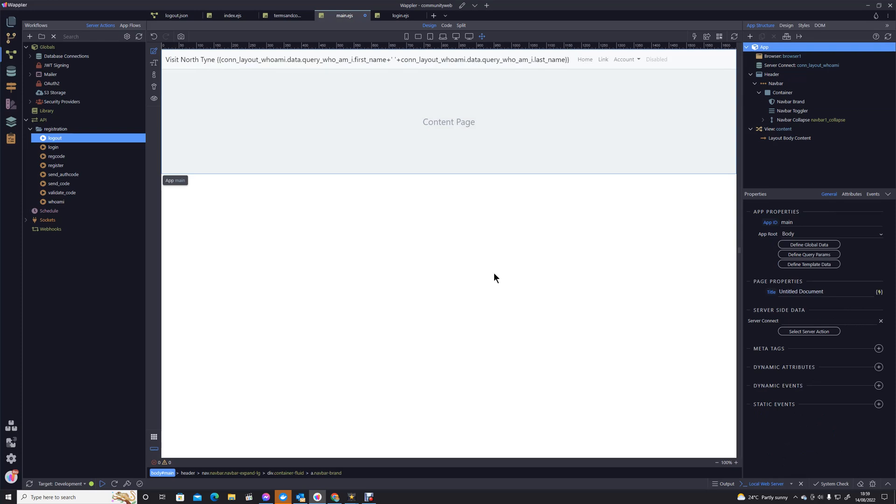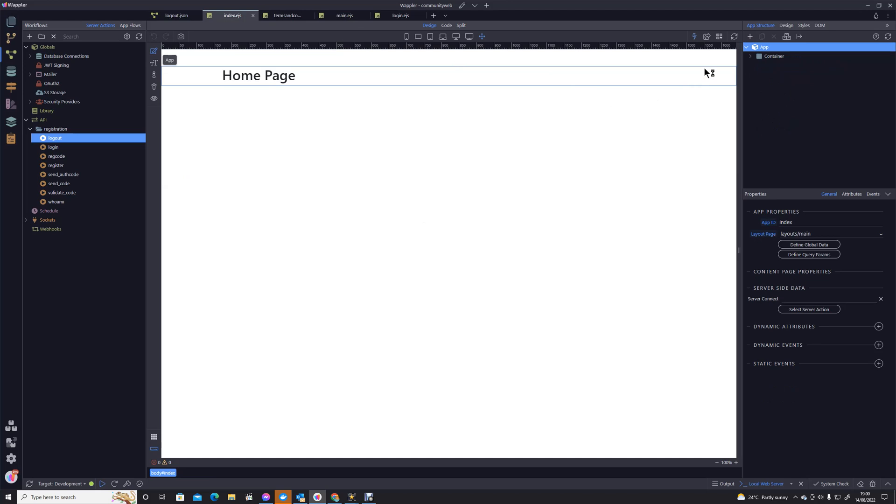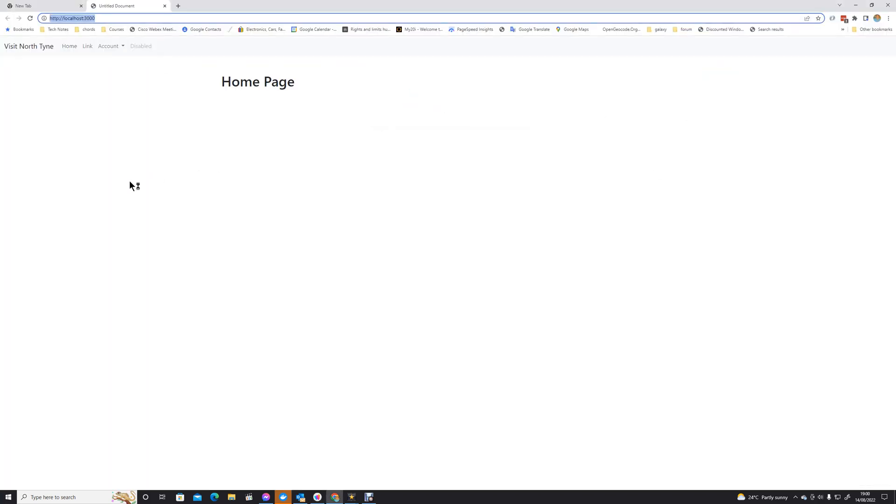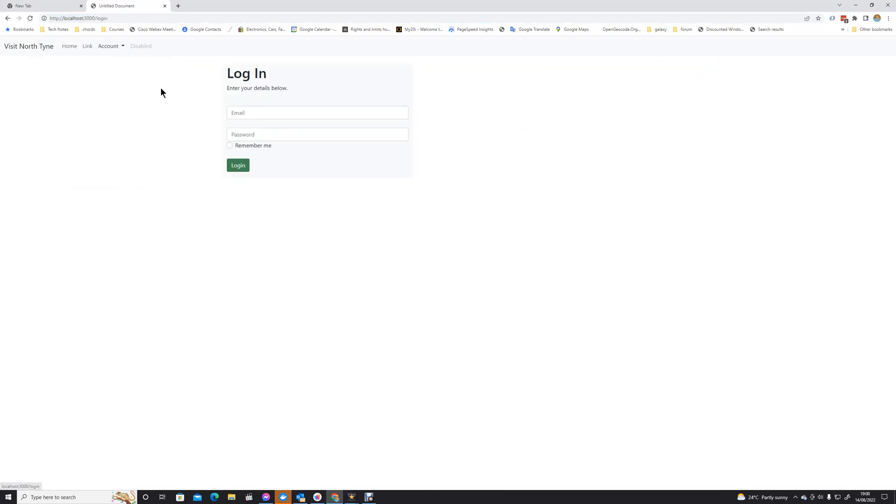I think my computer needs a little rest today, it's running very slowly. There we are. I'm now going to just pop over to a content page, I'm going to pop that open in the browser and you'll see that we've just got the Visit North Tyne prompt there, and that's because we're not logged in.